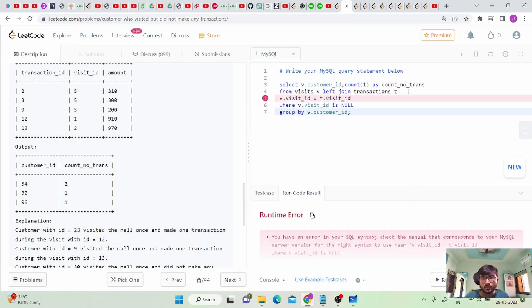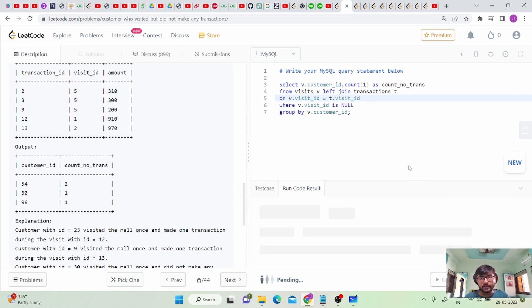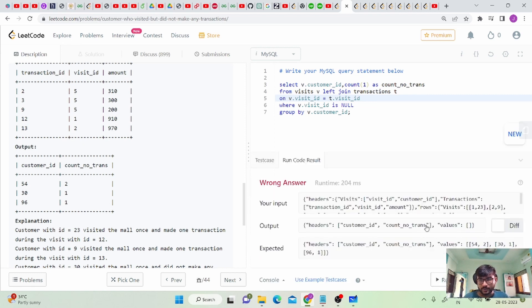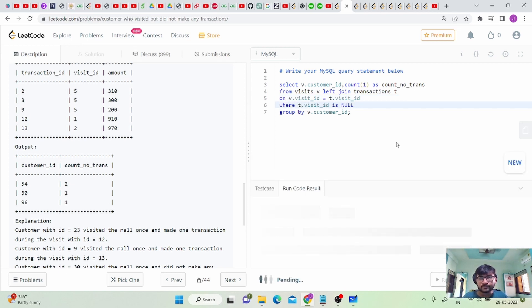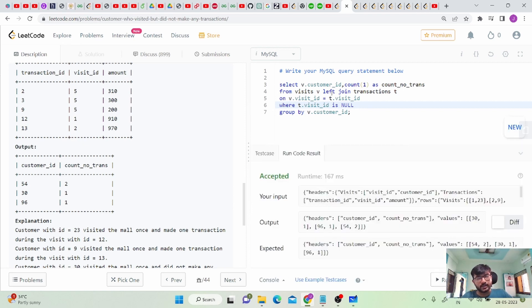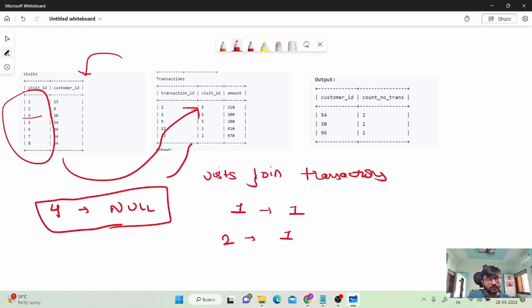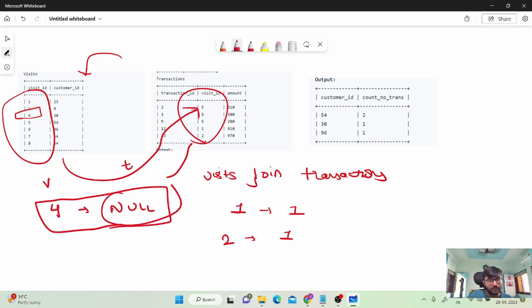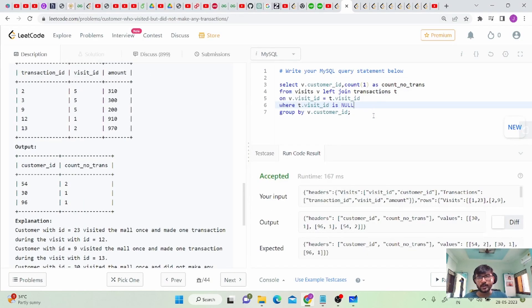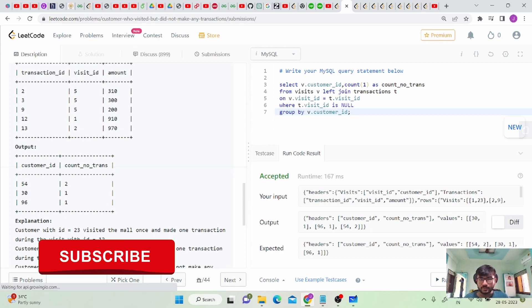We got an error — we forgot the ON keyword for the join condition. After fixing that, we still got an error. The fix is to use t.visit_id IS NULL in the WHERE clause, not v.visit_id. When we try to join visit ID 4 and there is no matching entry, t.visit_id will be NULL. After correcting this and grouping by customer_id, we get the expected result.